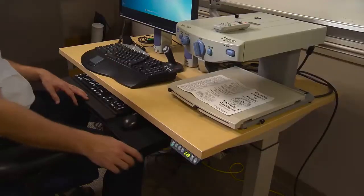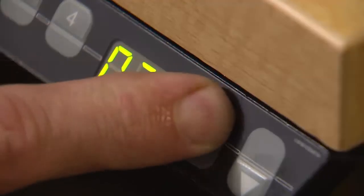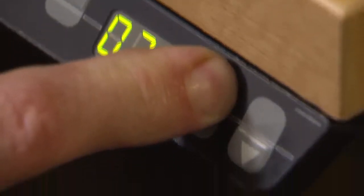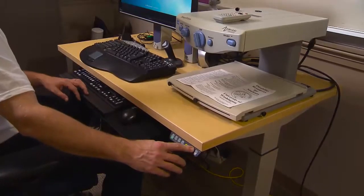Quality lab stations are adjustable and accessible. A wheelchair user adjusts the height of a computer workstation by pushing a button.